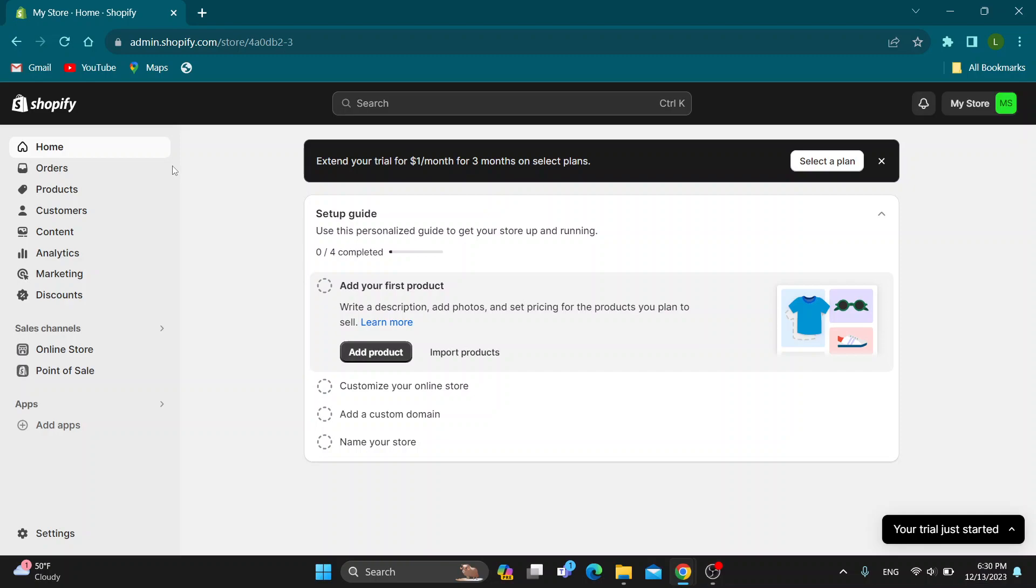The first thing you want to do is open up the official Shopify.com website right here if you haven't already. After opening up Shopify, you'll be greeted by this main page, but first you have to log in to your account. Go ahead and log in or create a new one if you do not already have one.